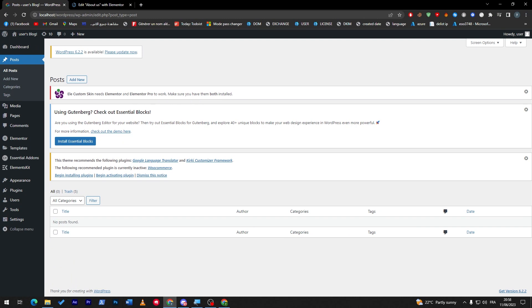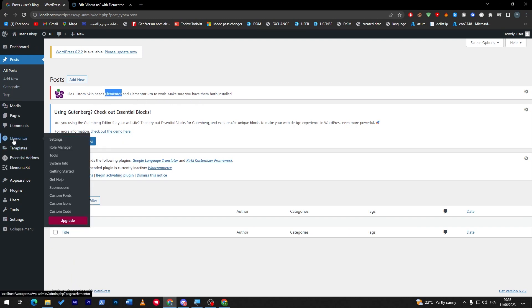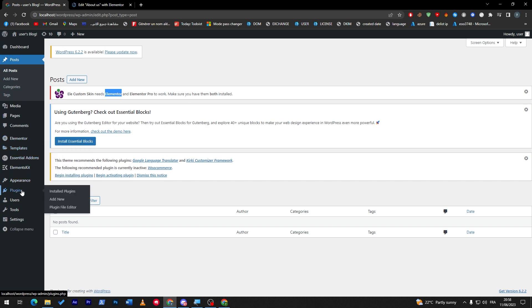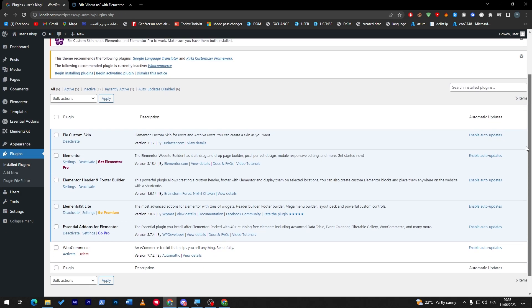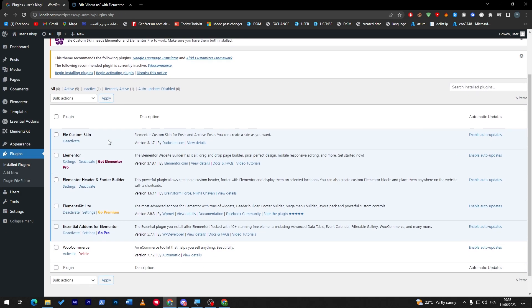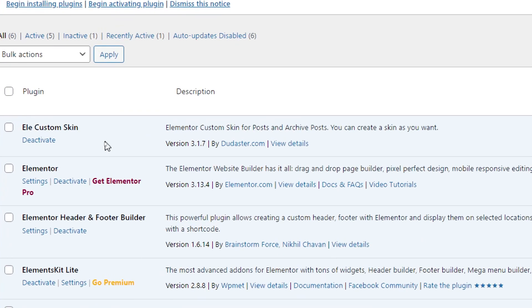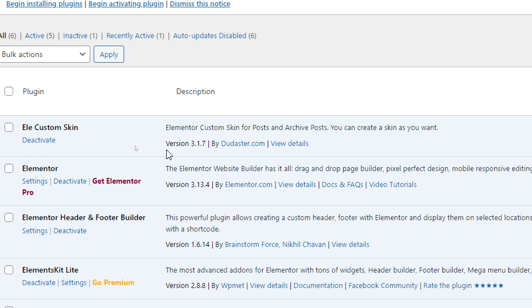So this is really important to have. Elementor is completely free, but Elementor Pro unfortunately is not free. So in case you don't have Elementor Pro, you will not be able to get the maximum benefit of Elementor Custom Skin. So instead of that, I will show you the second plugin that will kind of substitute this plugin, which is ElementorKit Lite.